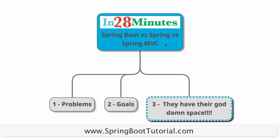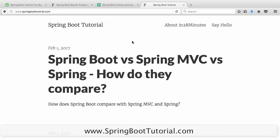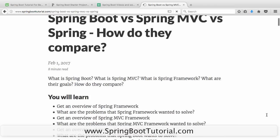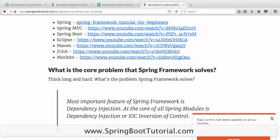So let's get started. I am going to my website springboottutorial.com where there is a beautiful article on Spring Boot vs Spring MVC vs Spring. How do they compare? That is what we are looking at right now.